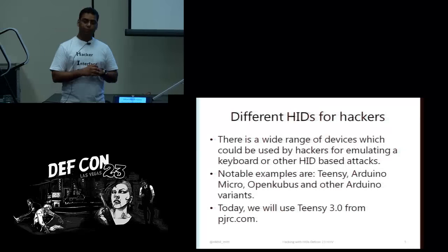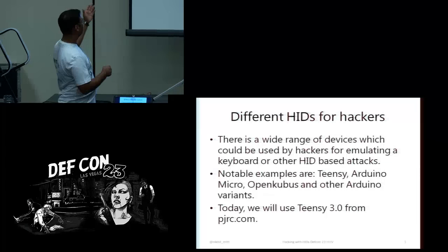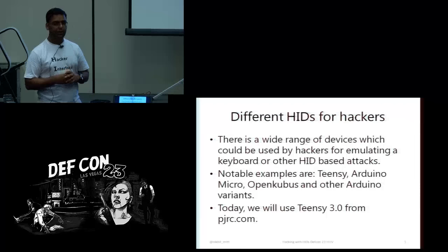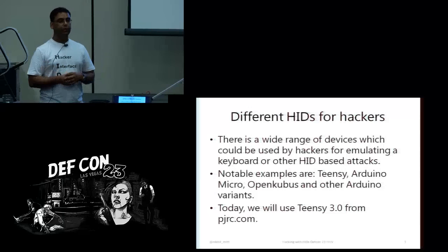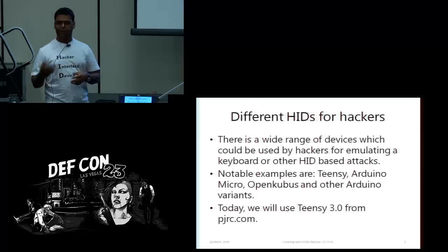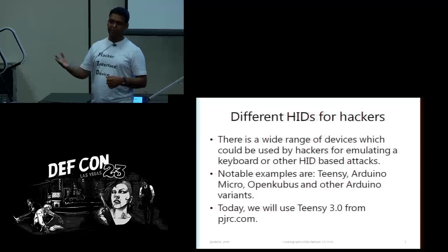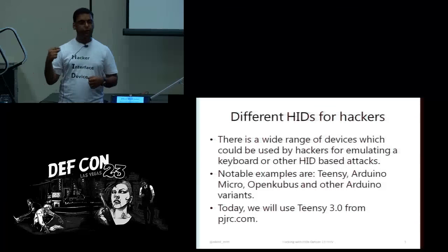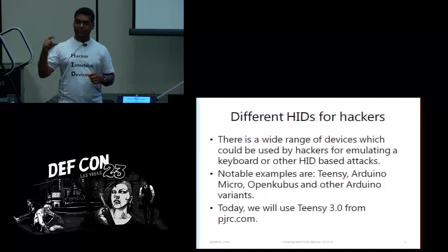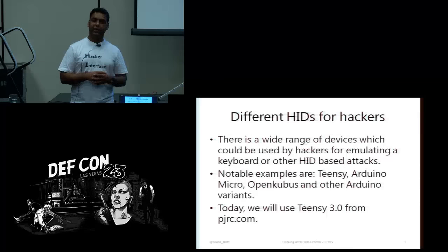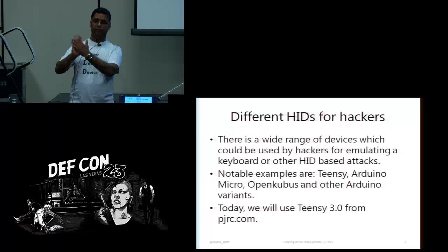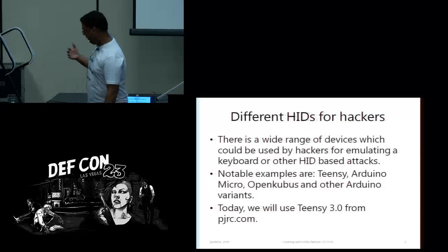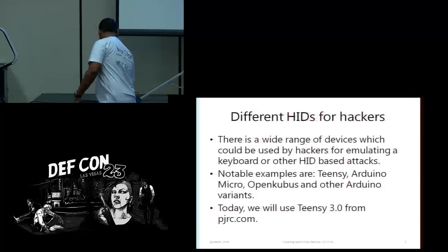There are so many HIDs or human interface devices which hackers can use. I have listed a couple of them which are really cheap and small in size. For example, Teensy which I am going to use today, OpenKubos, Arduino Micro and a lot more devices. Just keep in mind that if you really want to use them in penetration tests, the physical size should be smaller. It could not be easily hidden inside other devices.